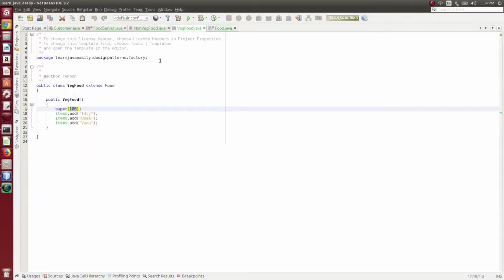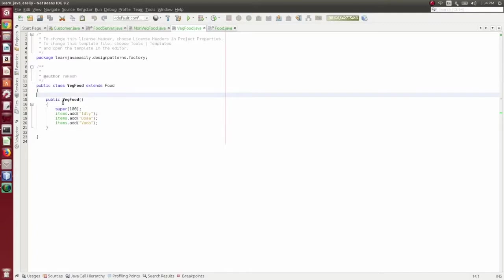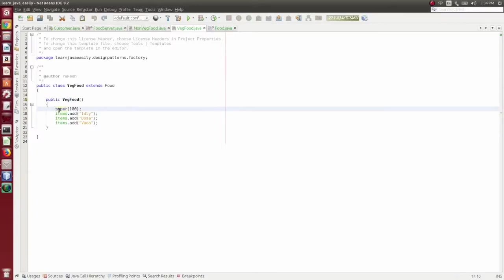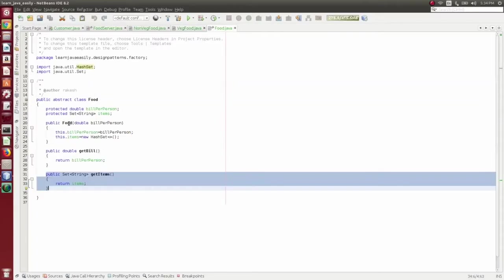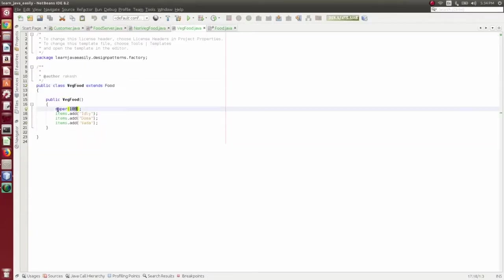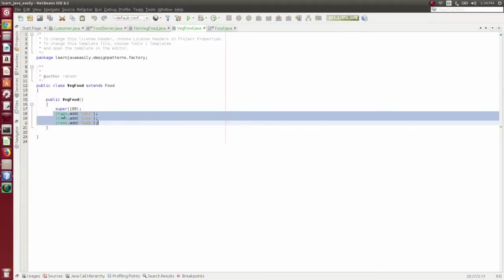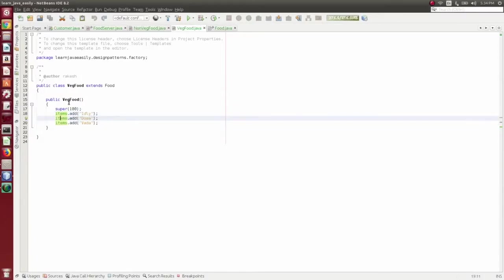Now this is VeggieFood, which extends the Food abstract class. Since there are many methods and fields, VeggieFood's constructor calls Super — calling the parent Food constructor with bill per person. Using the super keyword, we call the food constructor. Then we add items to the constructor: items.add idli, vada, dosa. This completes the VeggieFood constructor.